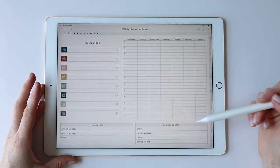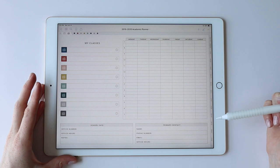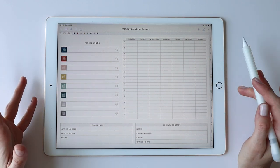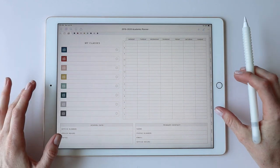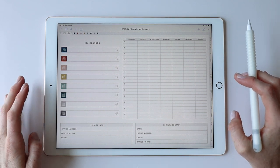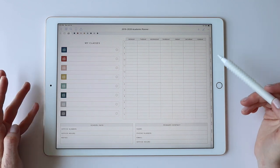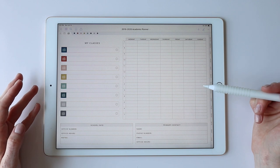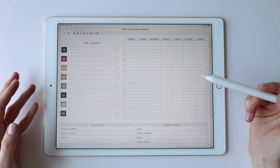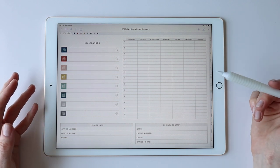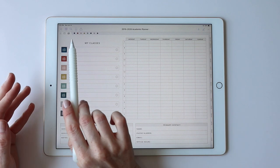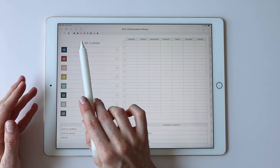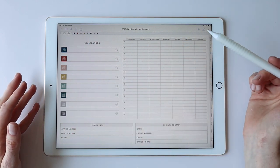Each class then has two dedicated pages: one to track basic information about the class, and the other is an assignment and grade tracker. I designed this section to give you the ability to track all the important information you have to manage as a student directly within this planner, with linking and structure built out for you to record information per class.